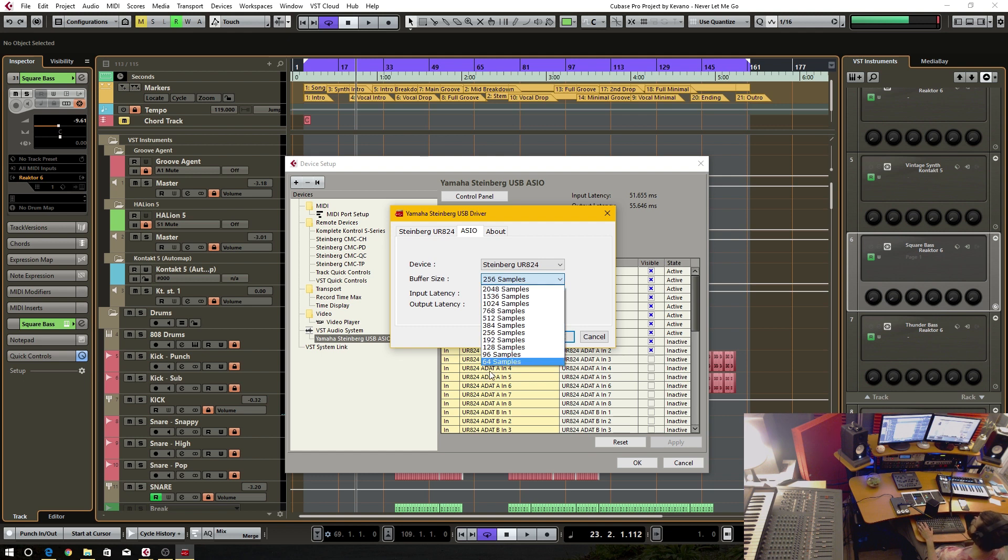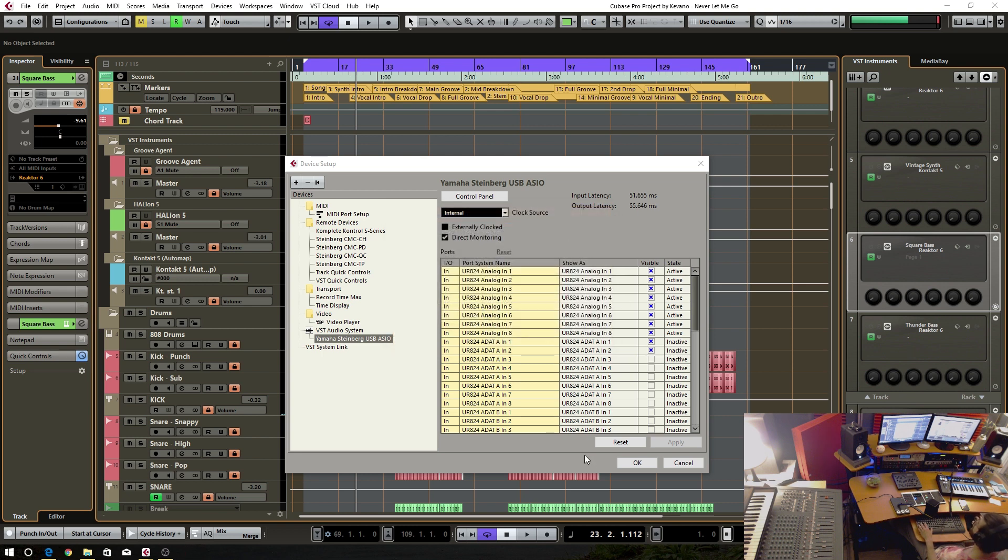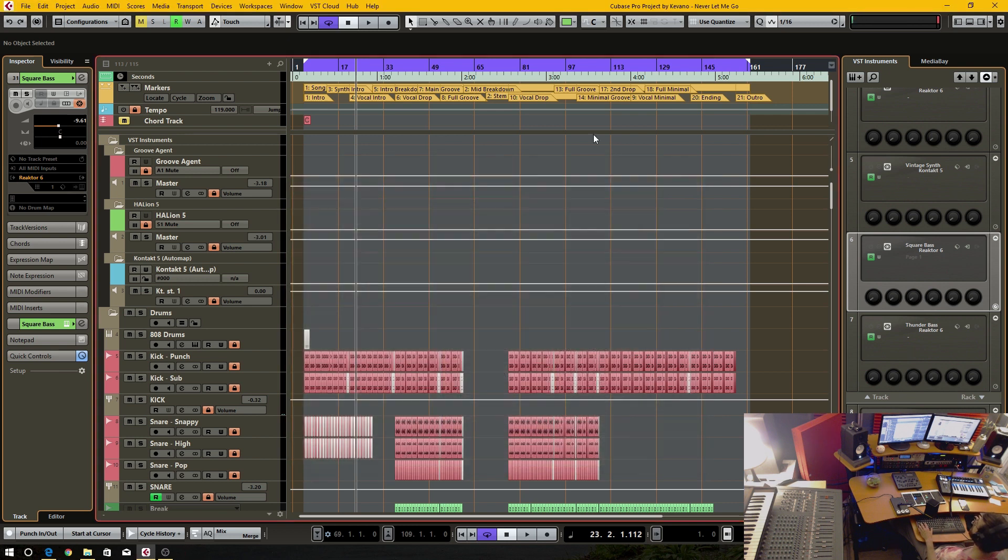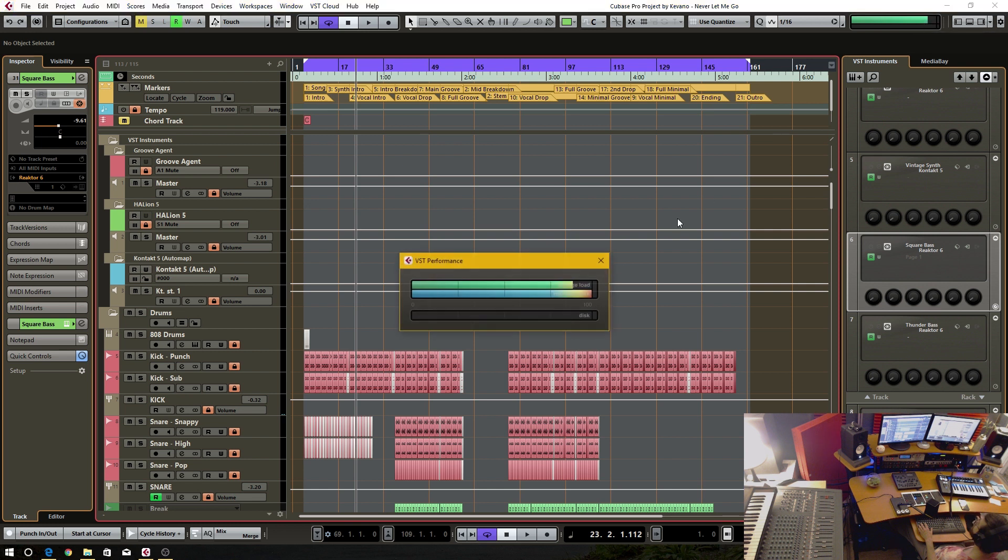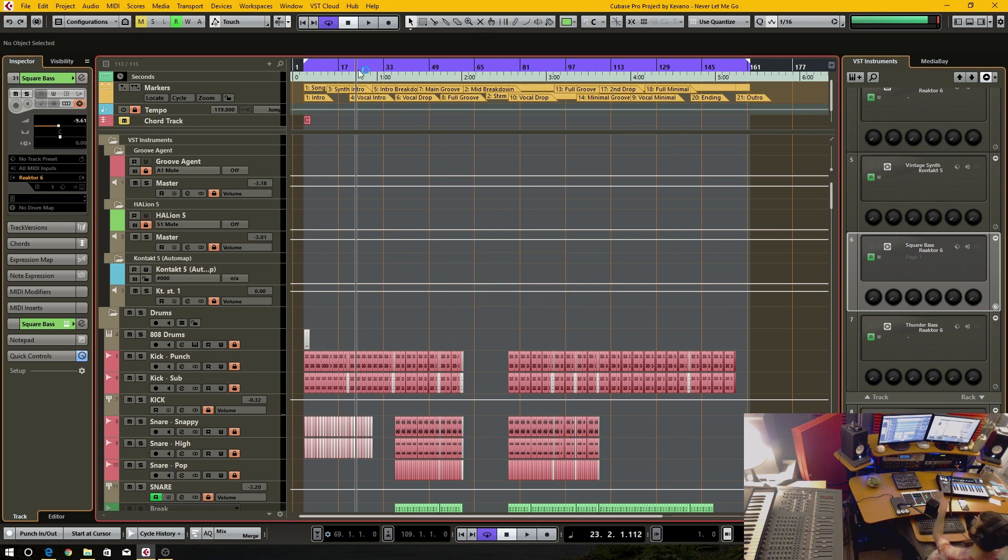If I set this to 64 samples, which is the super lowest setting, if I click OK, this is just going to go off the charts, crazy high, it's like consistently peaking at idle.